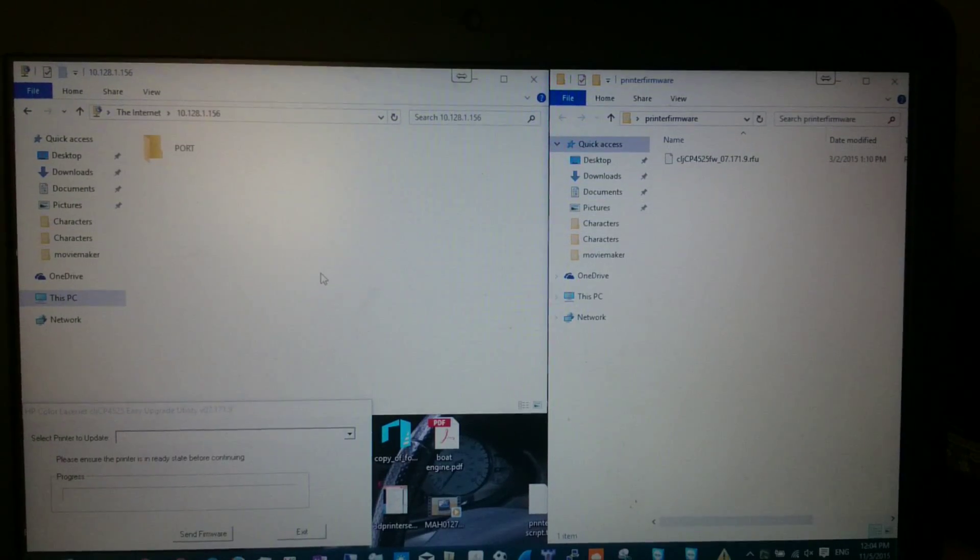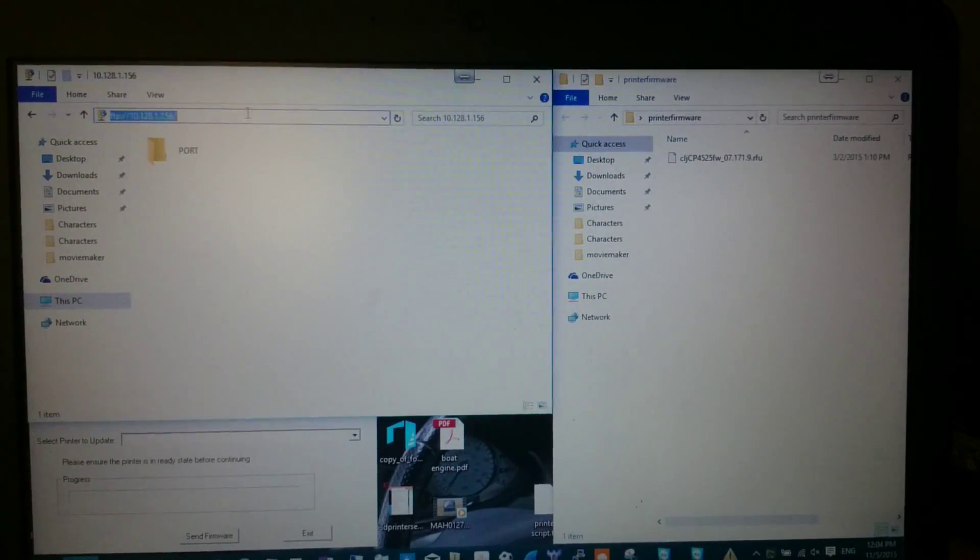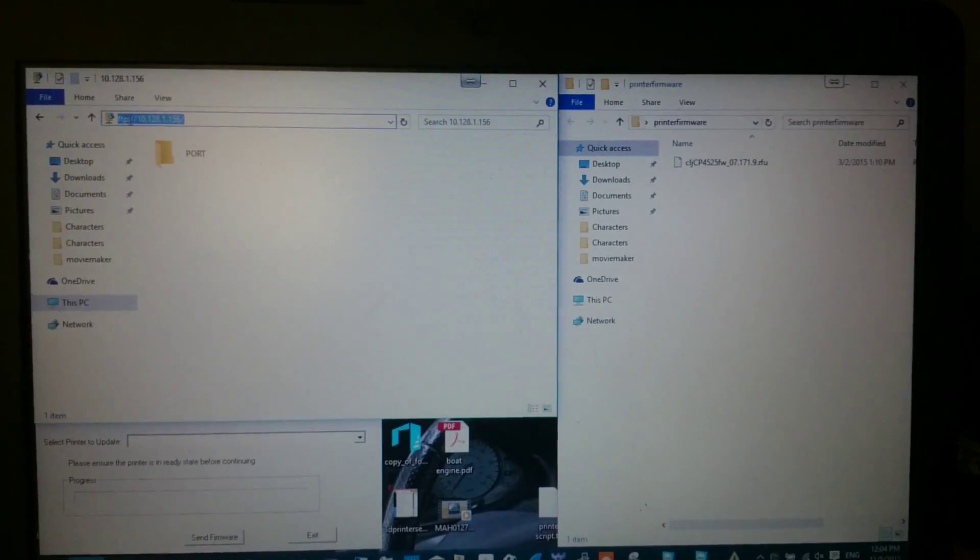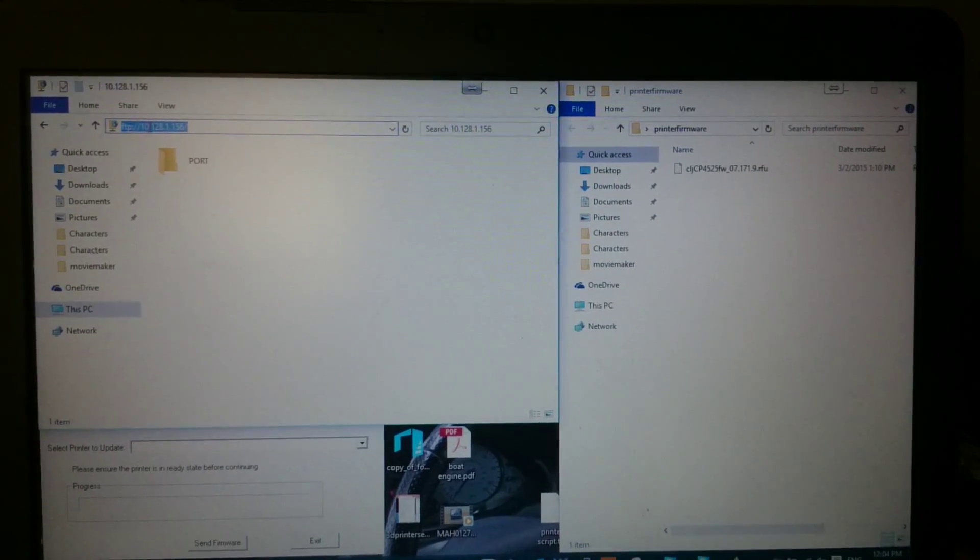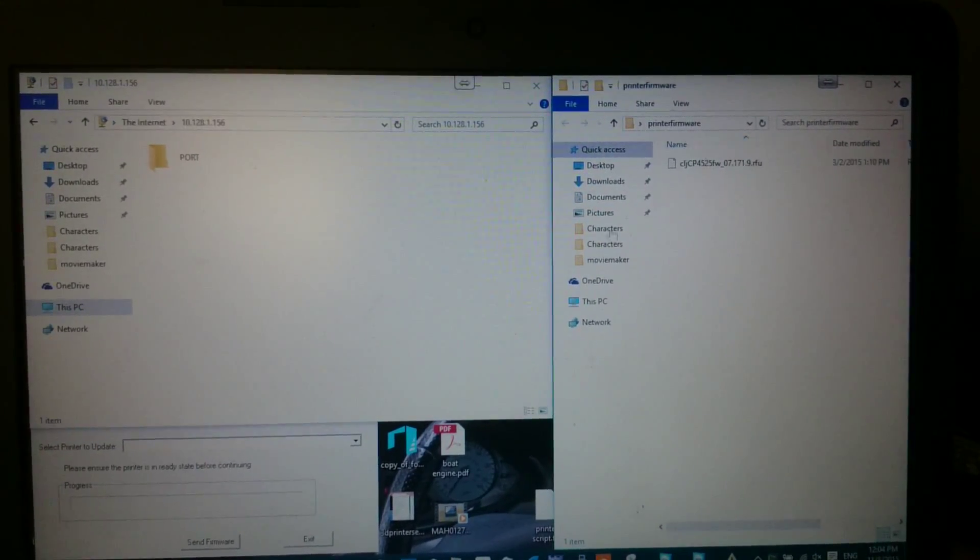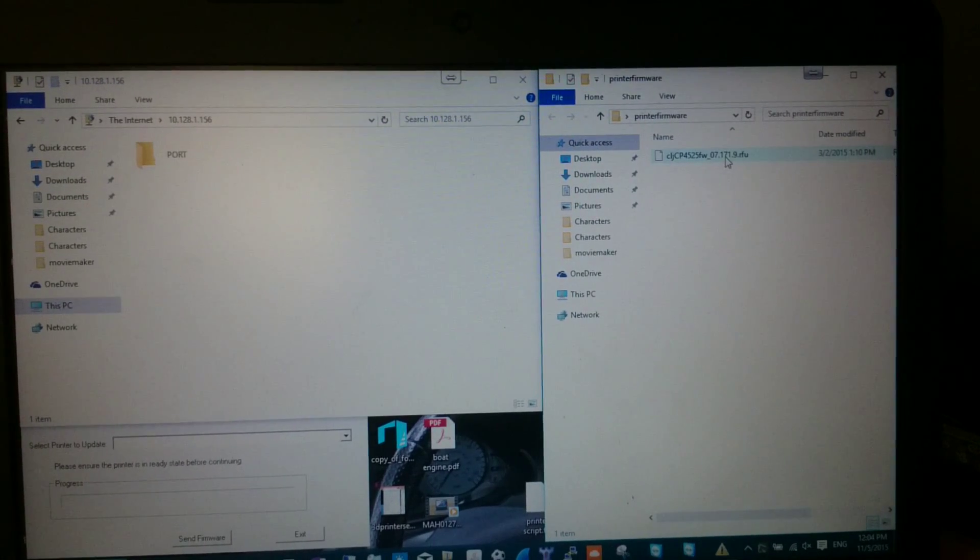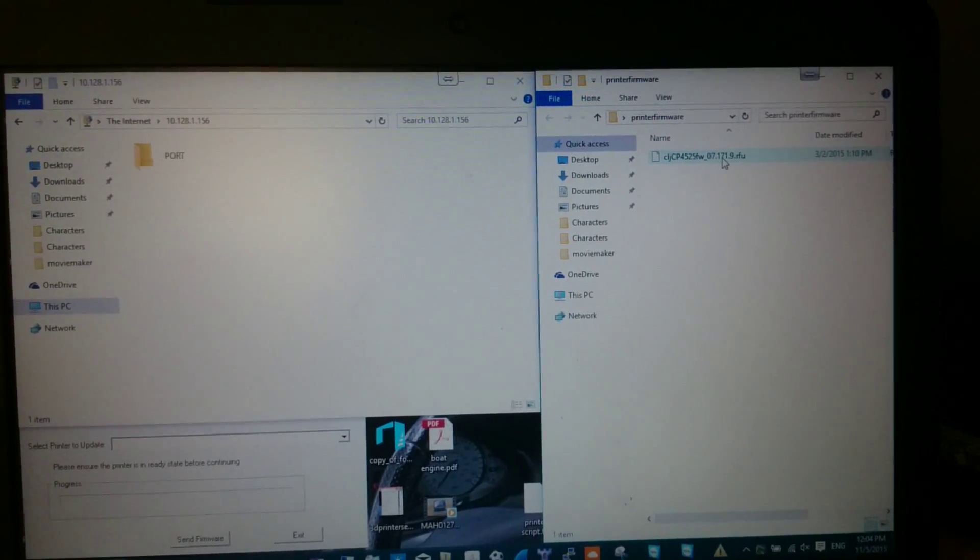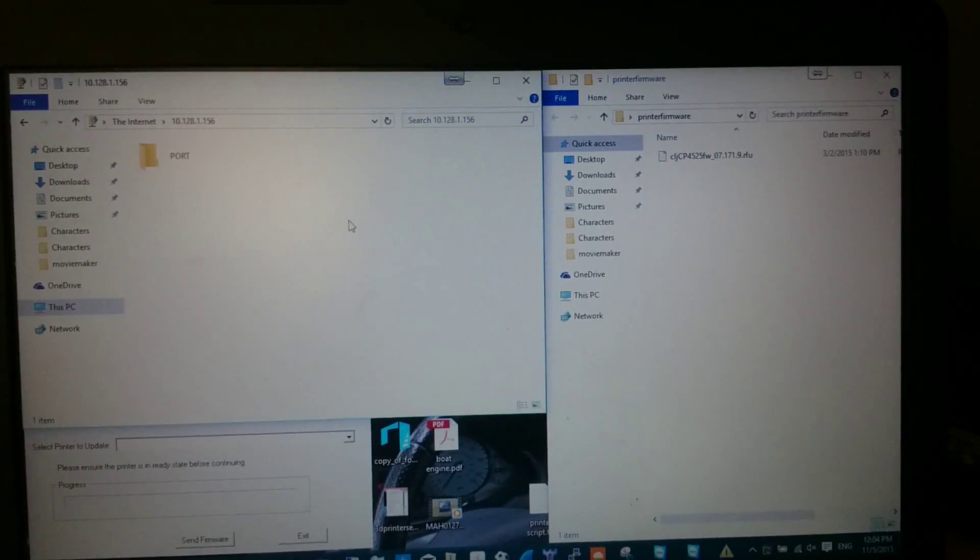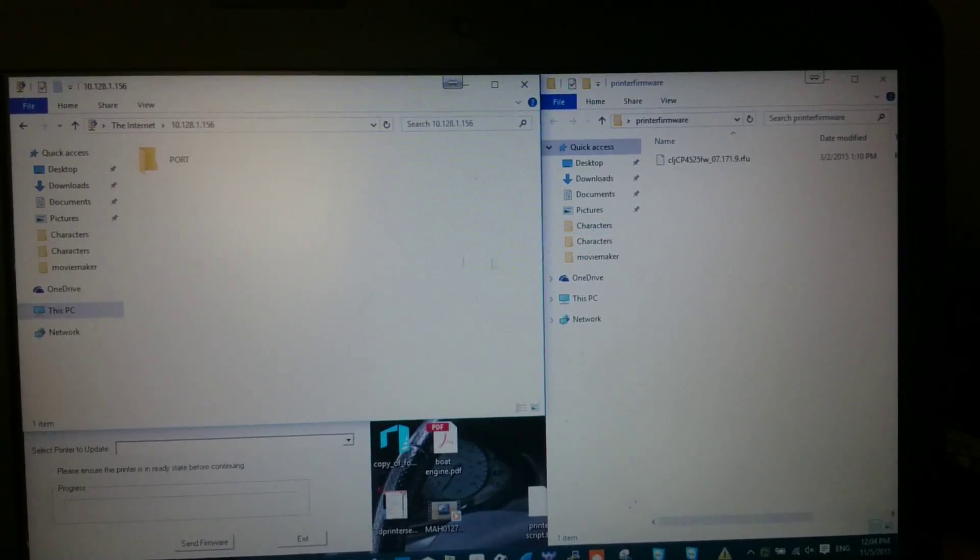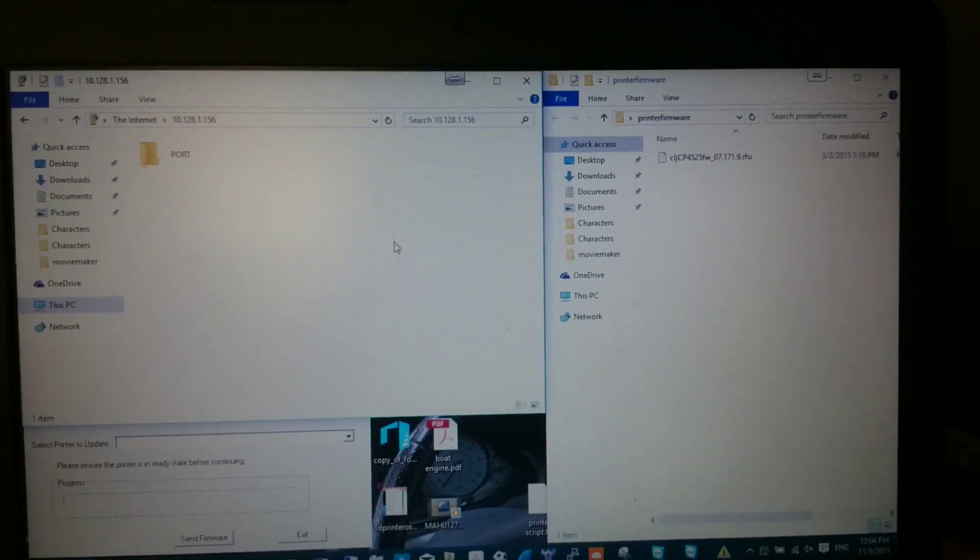The other easy way to do this is by FTP. All you do is type in FTP colon slash slash to the IP of your printer, and you download the other file—not the update utility, but the actual firmware file. Then just drag the firmware into the printer FTP, and once the file copies it will automatically update the firmware.